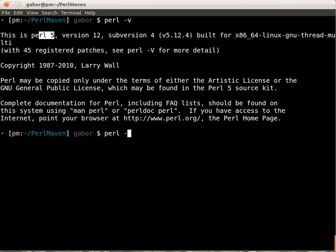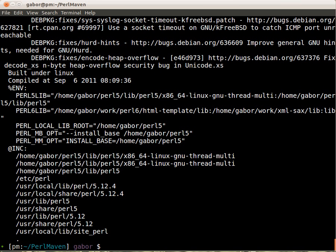You can also run this with -V, and then you will get lots and lots of information on how Perl was compiled and all kinds of details, which are probably not interesting for us at this point, but later it might be interesting and especially if you have some problem, this can help reporting a problem about Perl.